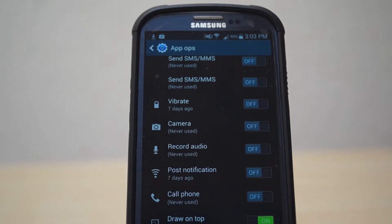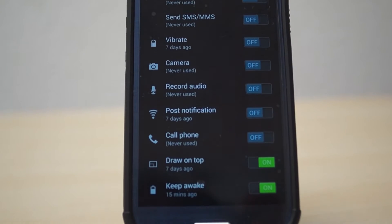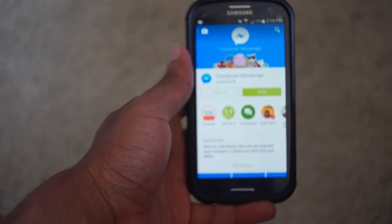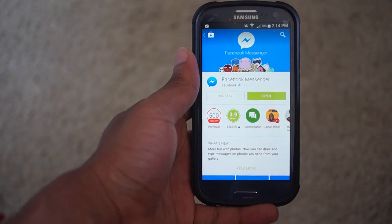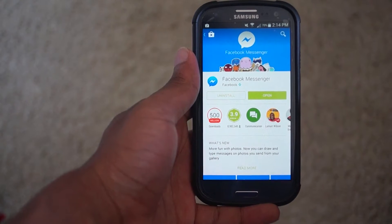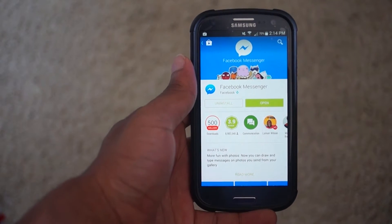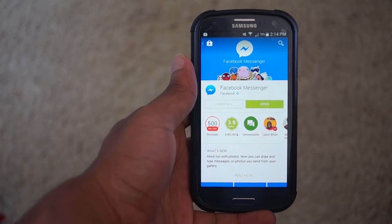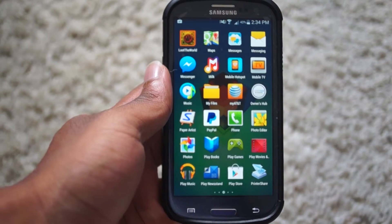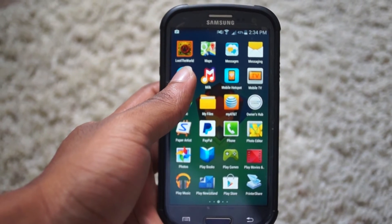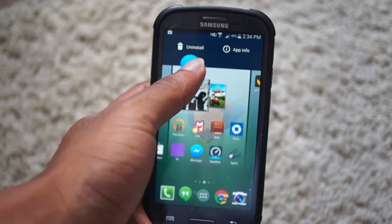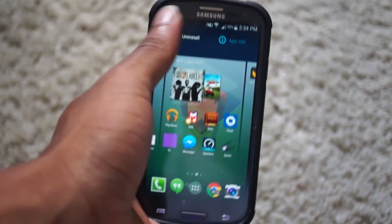What is going on everybody? Mr. Uzi here. In the past few months, Facebook has forced its users to use their standalone messaging app, and many people became very uncomfortable since the app itself required so much access to one's device.